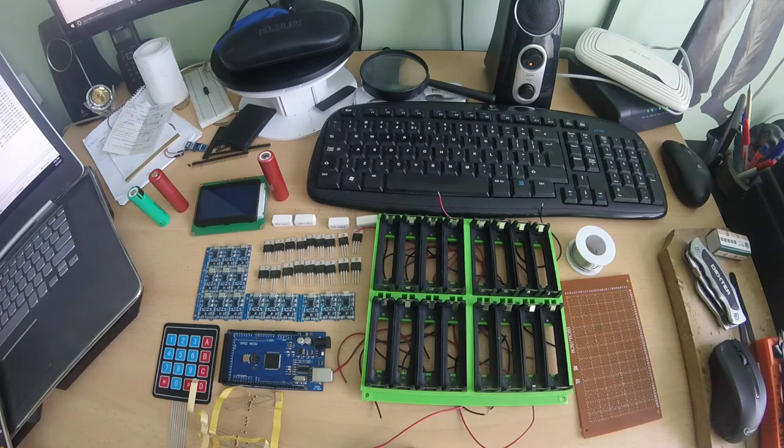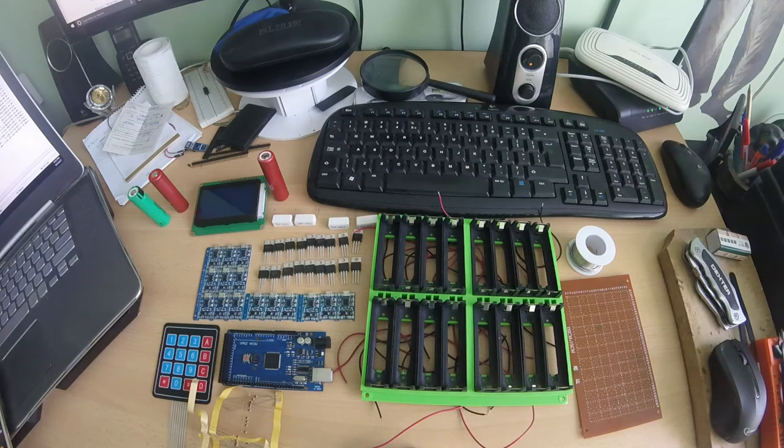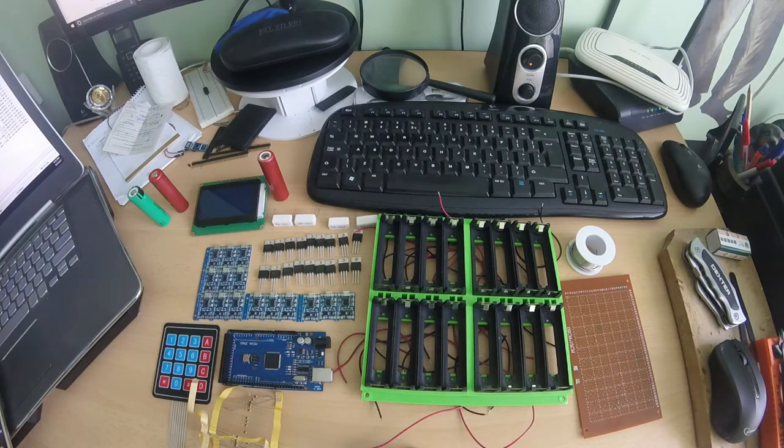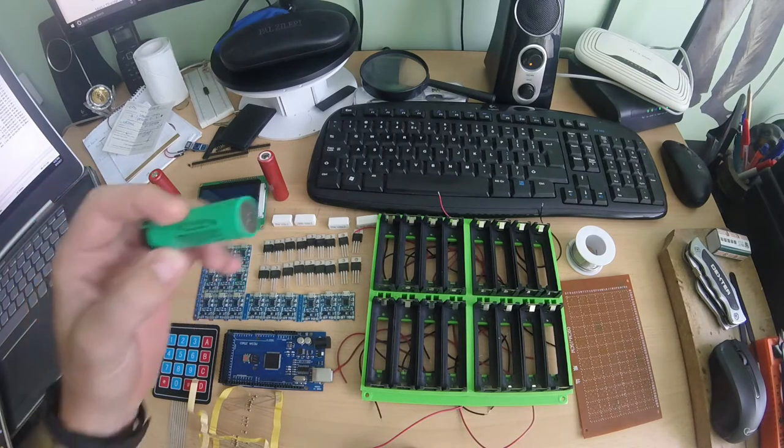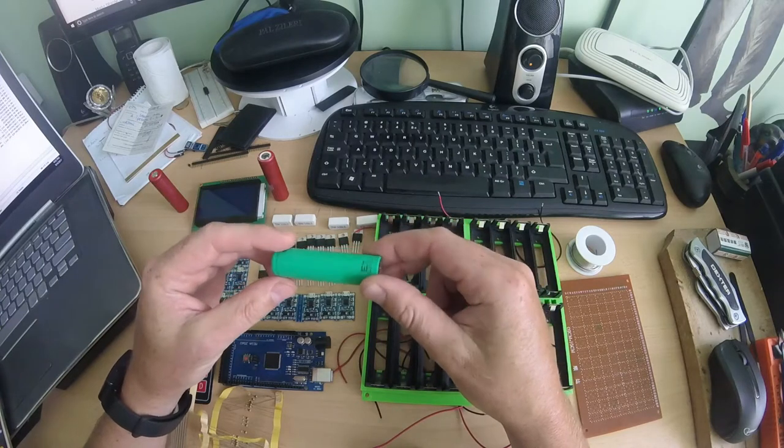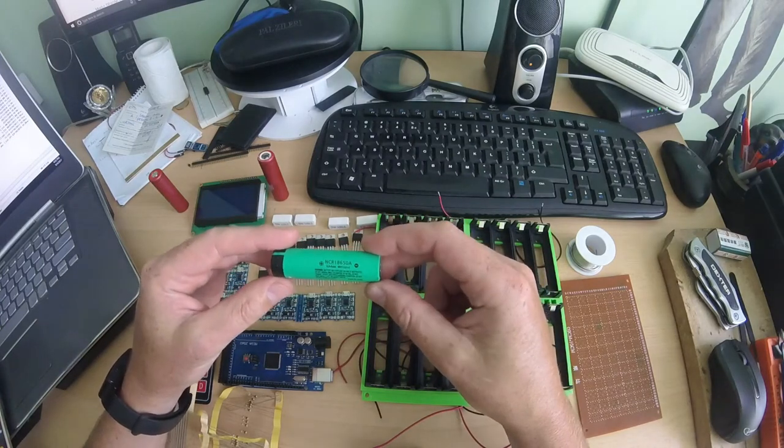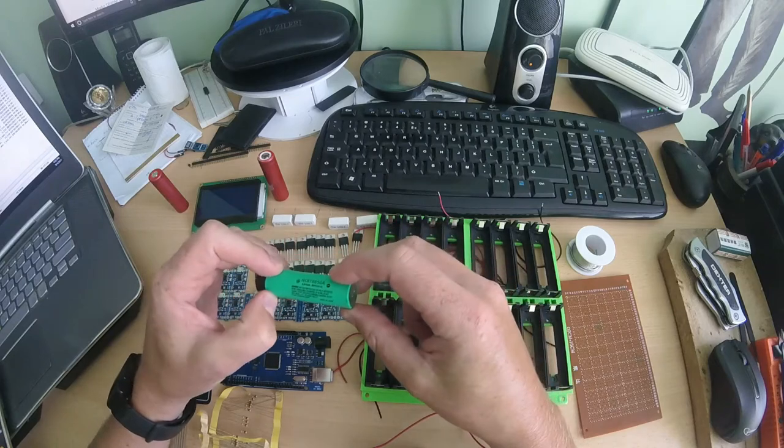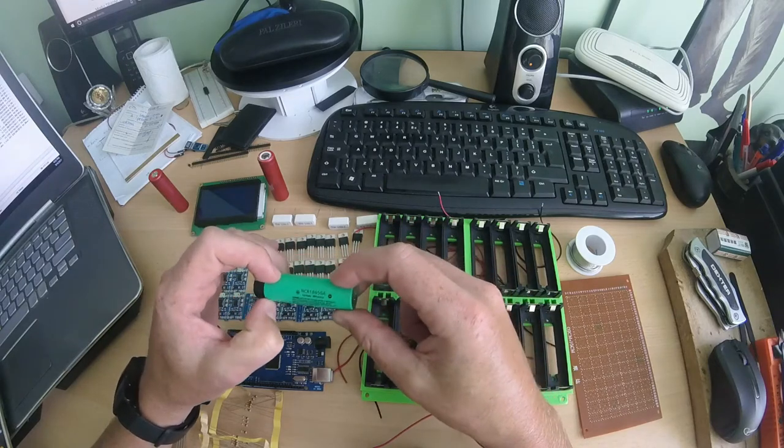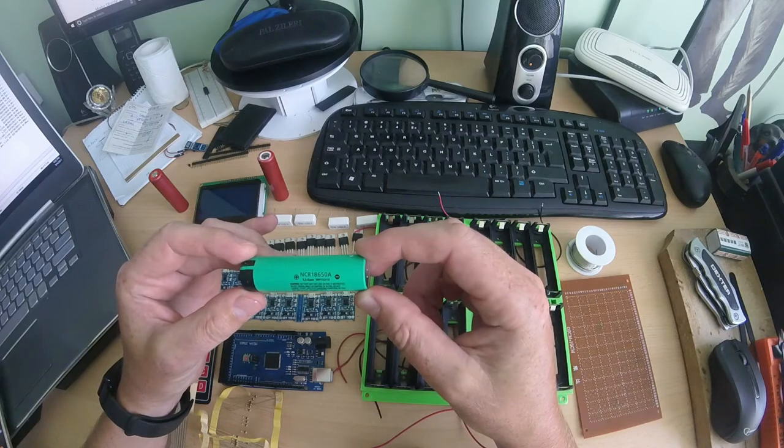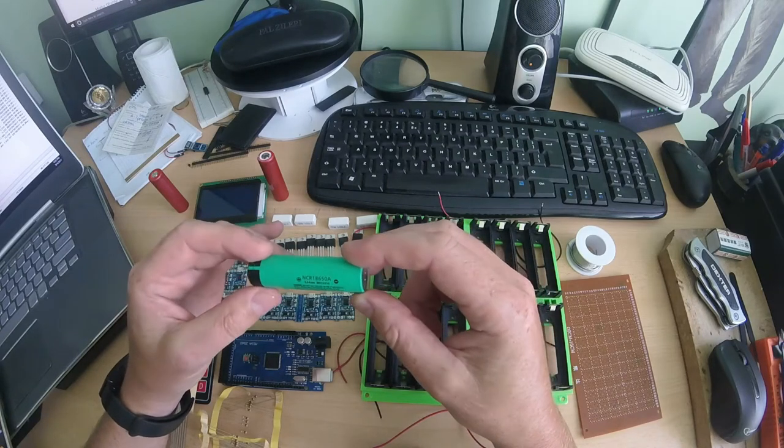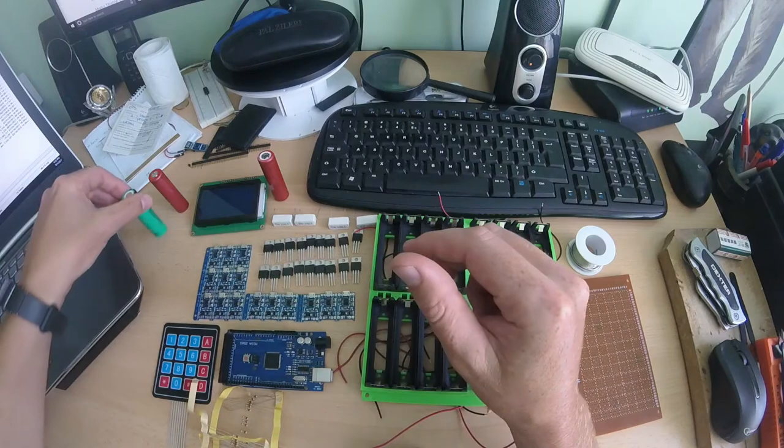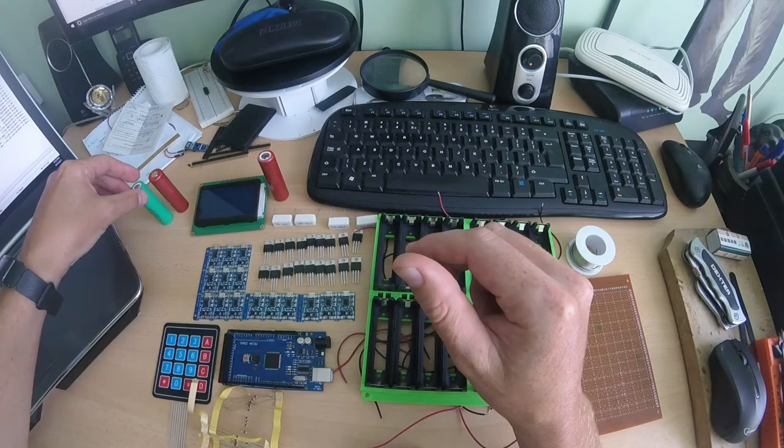So to do that, the first step to test the capacity of the battery, you need to first charge it and after that you need to discharge and count the current, how much capacity, how much current you can draw from this module.